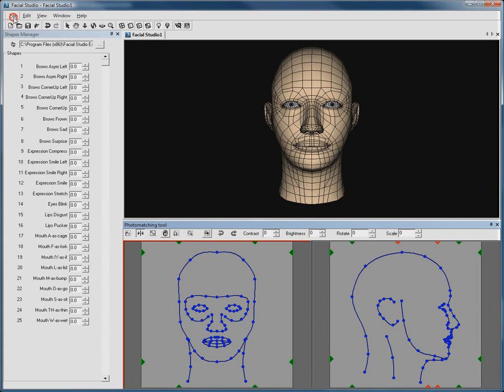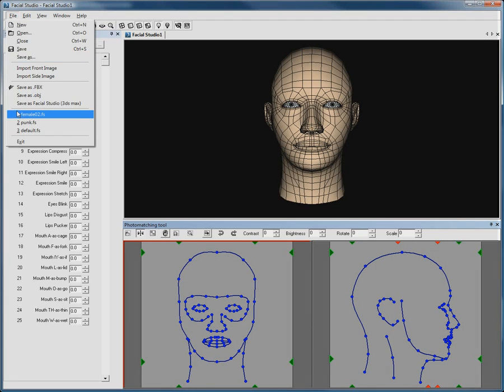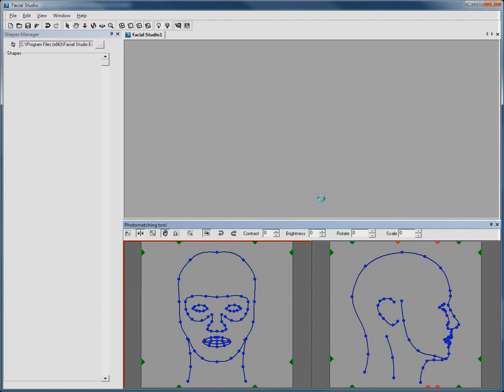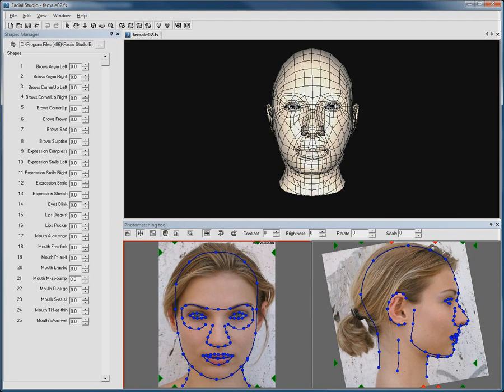I will quickly load a previous project here where a 3D head has been created based on the front and side photos used.